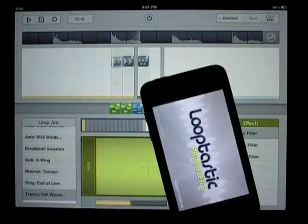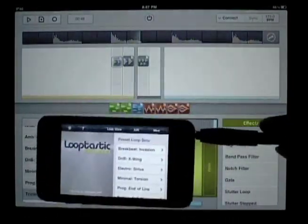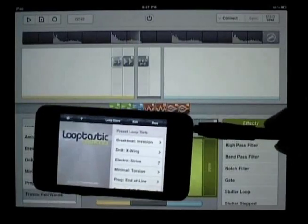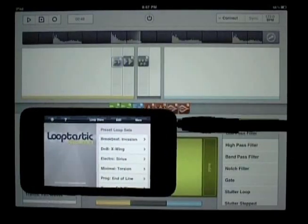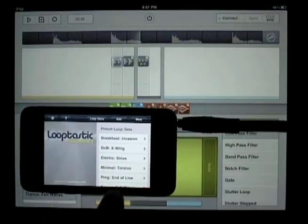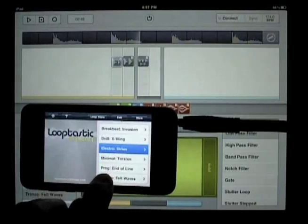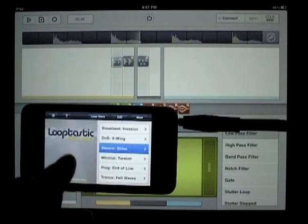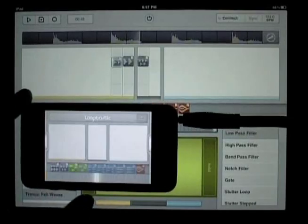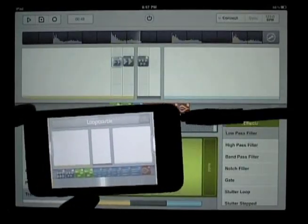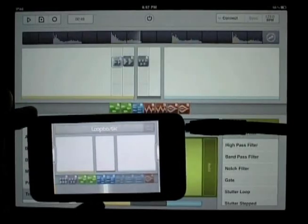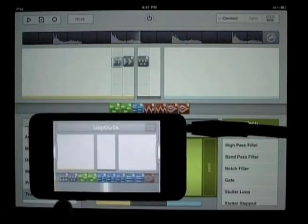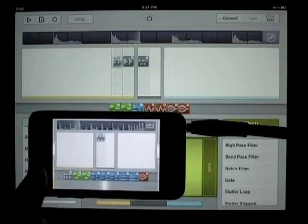So we start up Looptastic on it as well. So now we can go load up one of our loop sets. Throw some beats in there as well, so that we can hear when everything syncs.